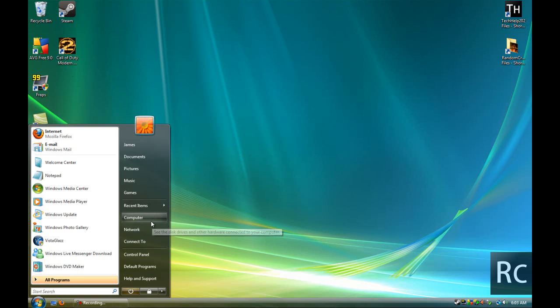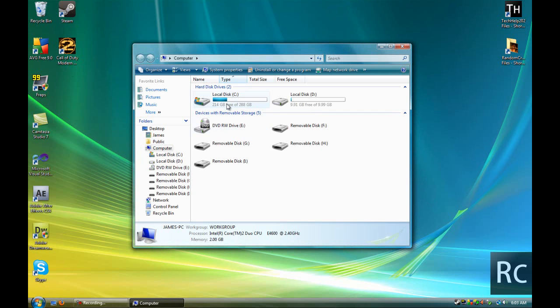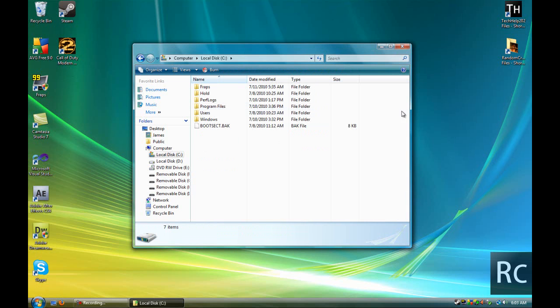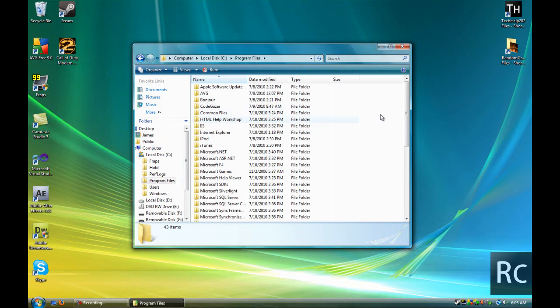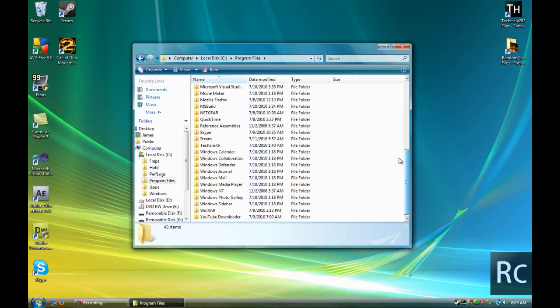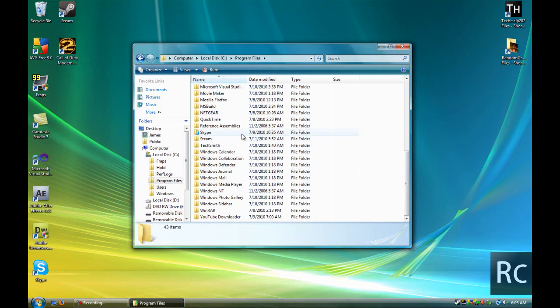We're going to go Computer, C, Program Files, Program Files x86 if you're running 64-bit. I'll have all of the file locations in the description below.